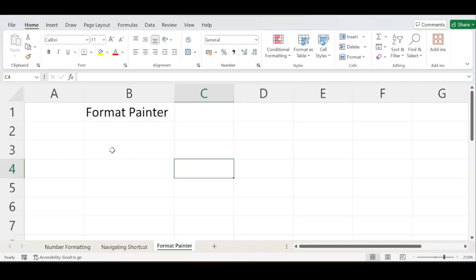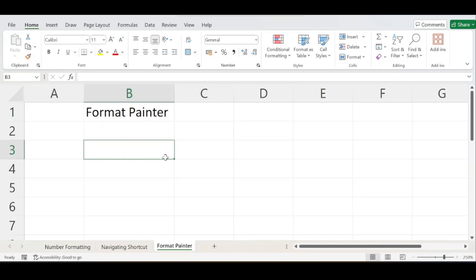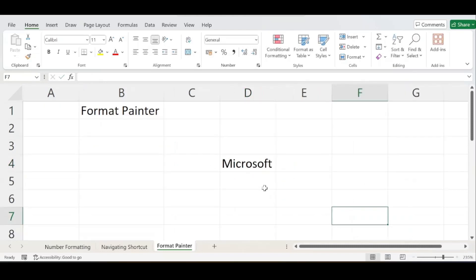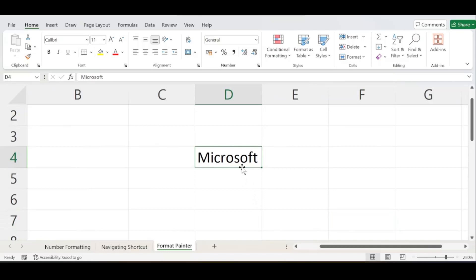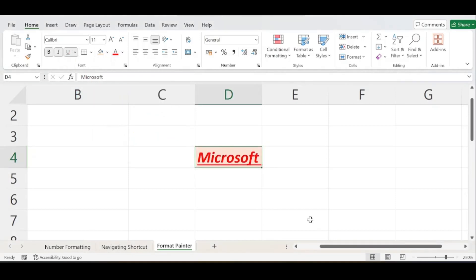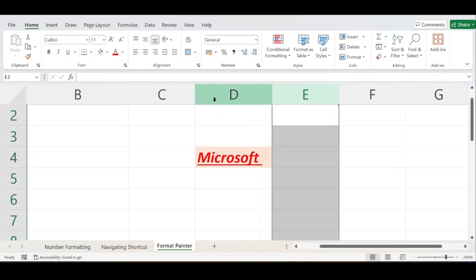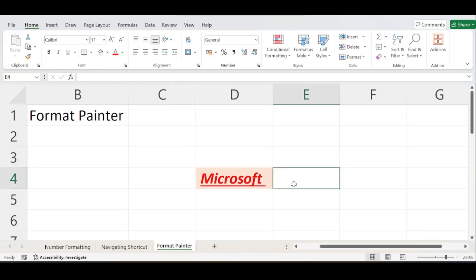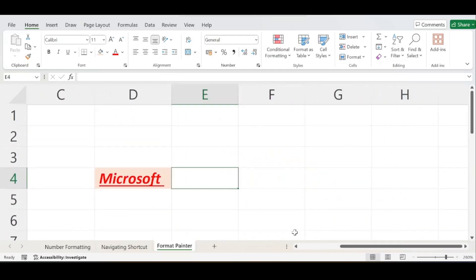To explain Format Painter, I will type the word 'Microsoft' and do some basic formatting. I'll give it a cell color, a font color, make it bold, italic, and underlined. I'll also give it middle alignment. So I've applied cell color, font color, bold, italic, and underline formatting to this cell.